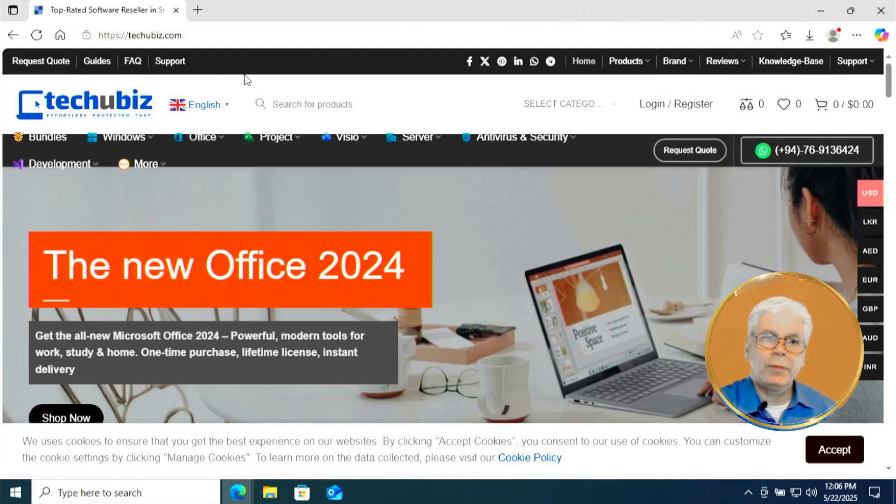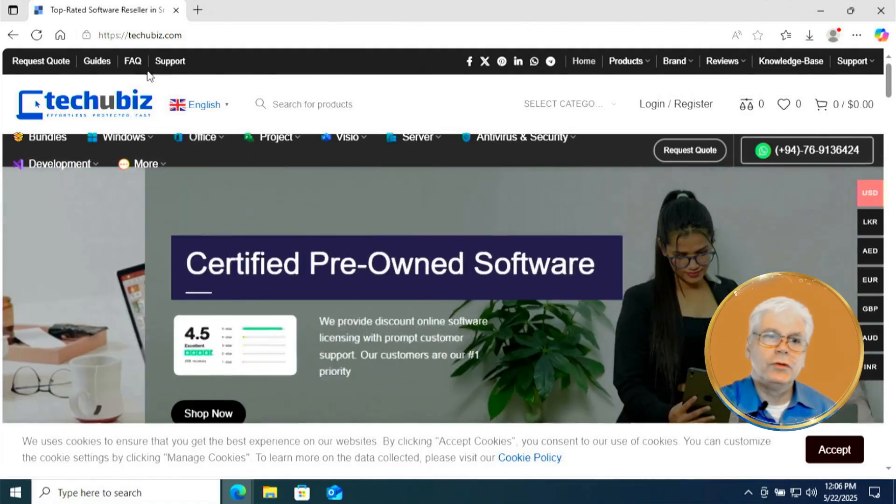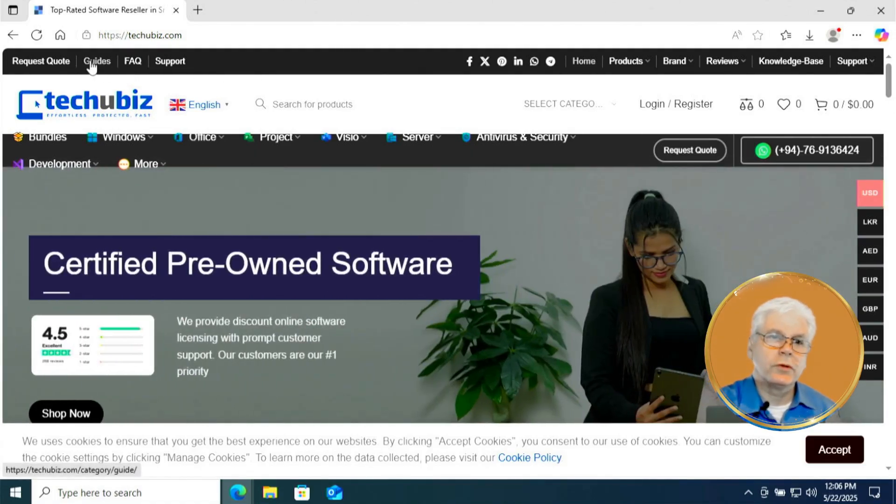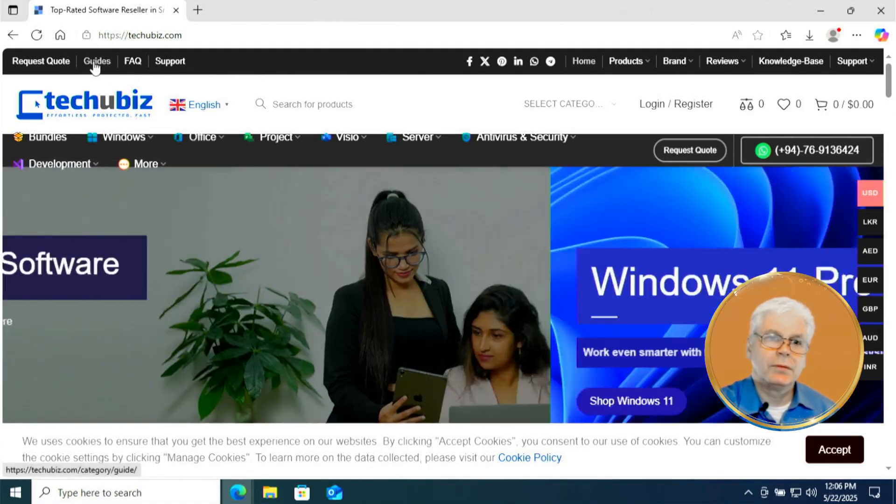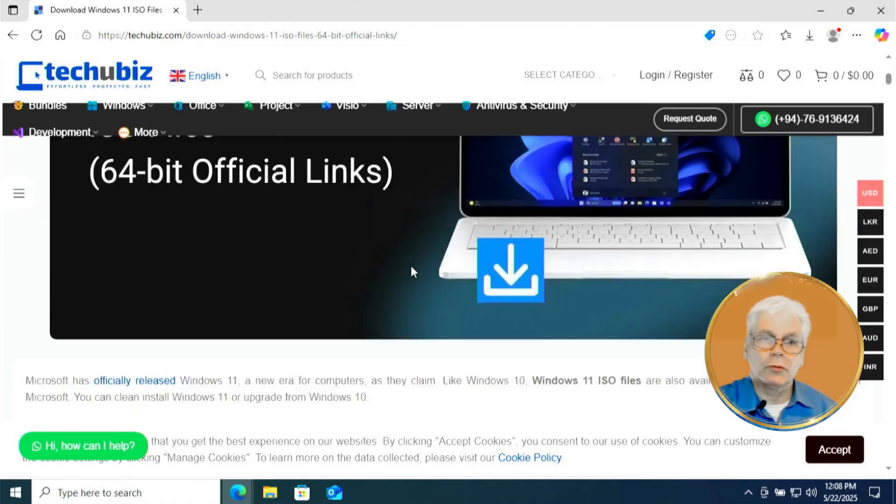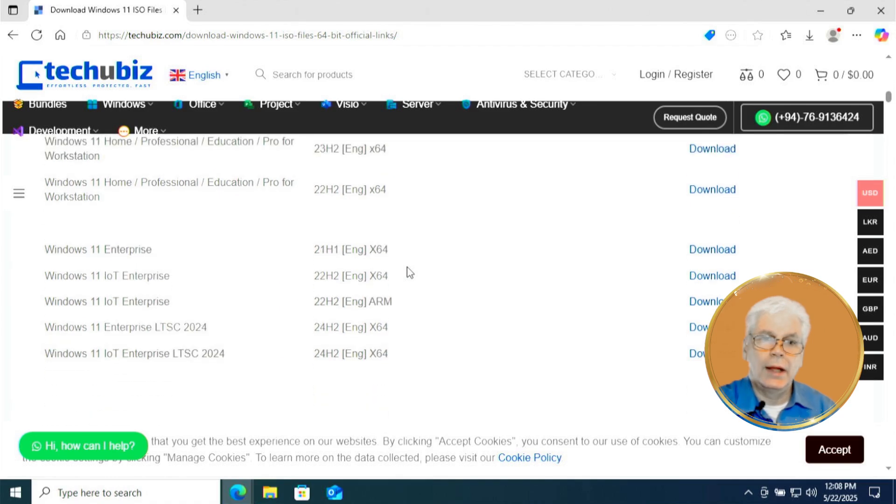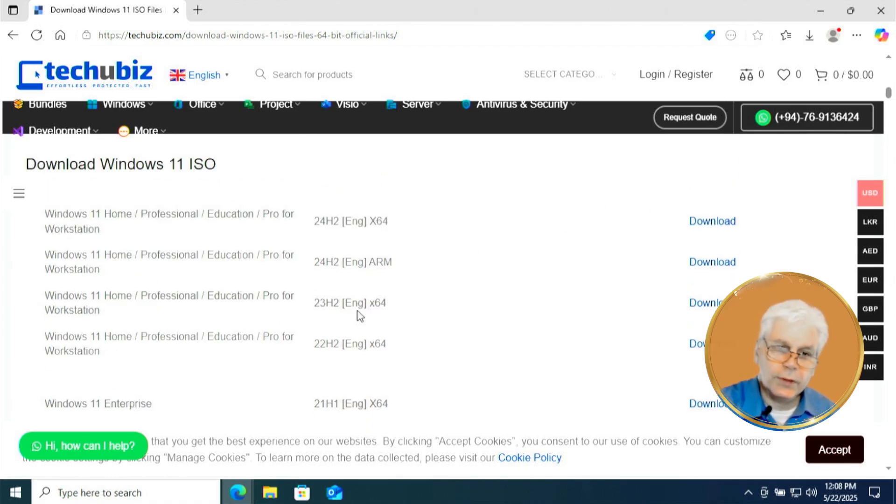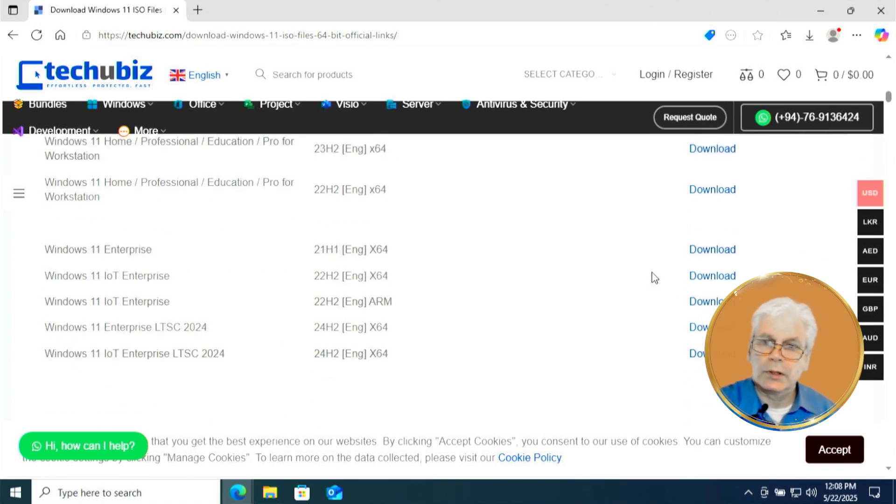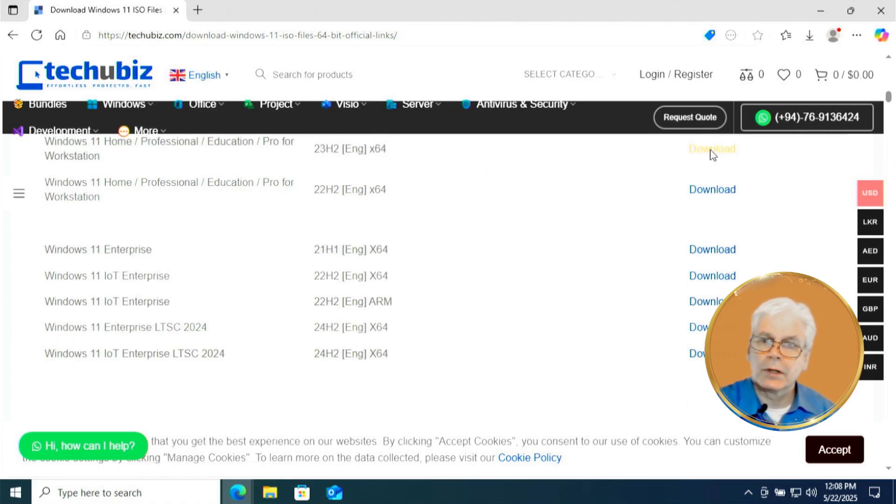Once you're on this page, just click here where it says guides at the top. Now you're going to scroll down a little bit till you find download windows 11 ISO. And here we're going to select the windows 11 23H2 file. So you're going to click on that file right over here.